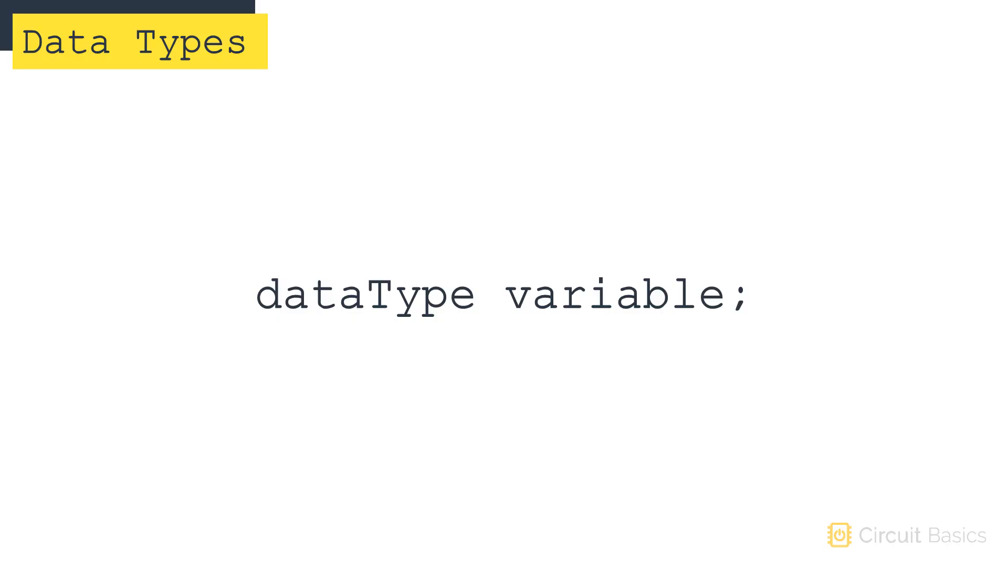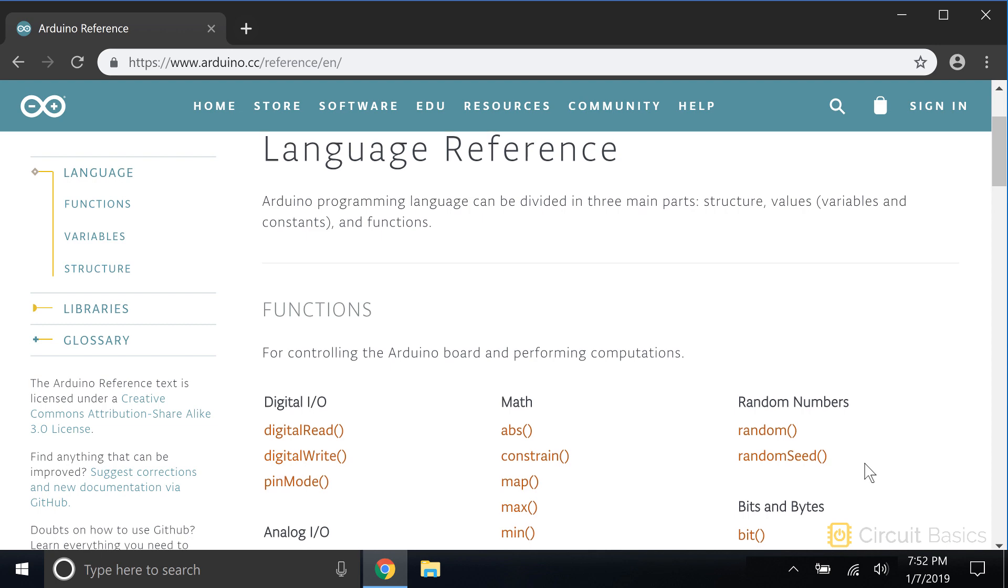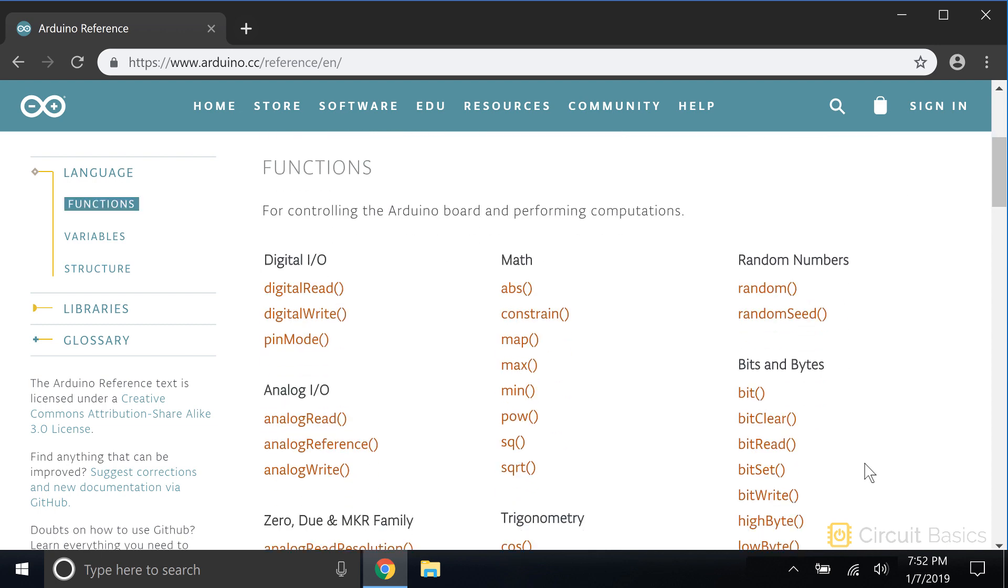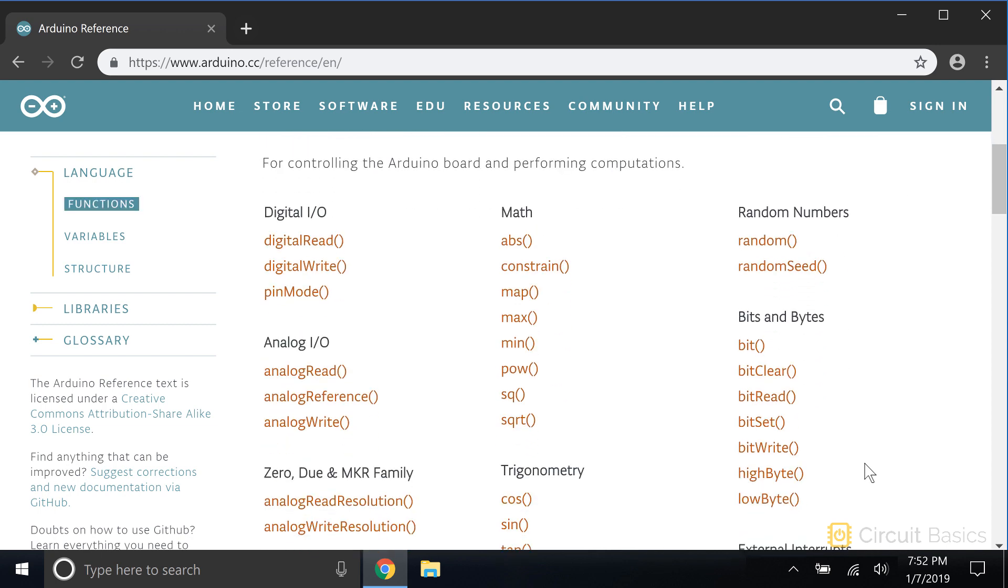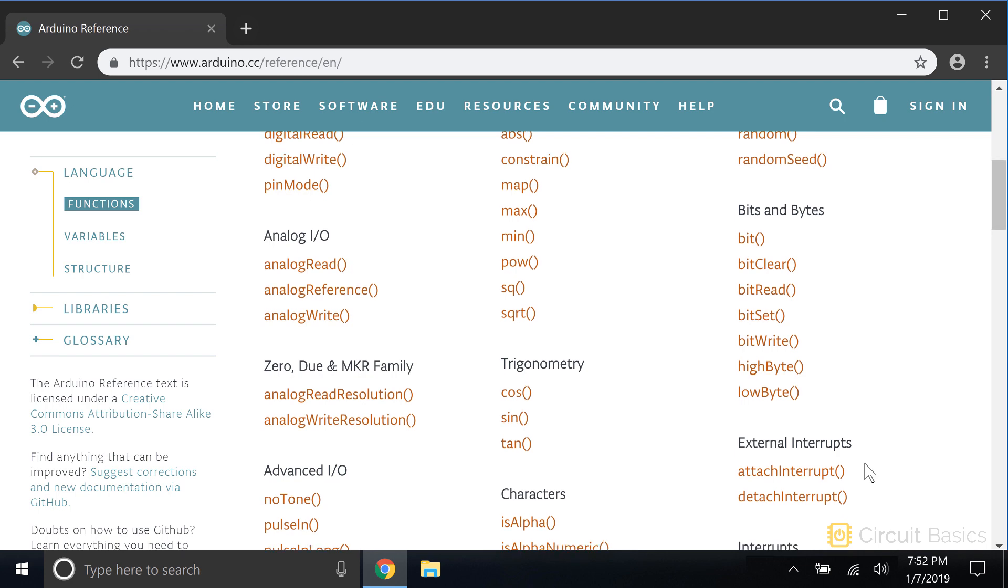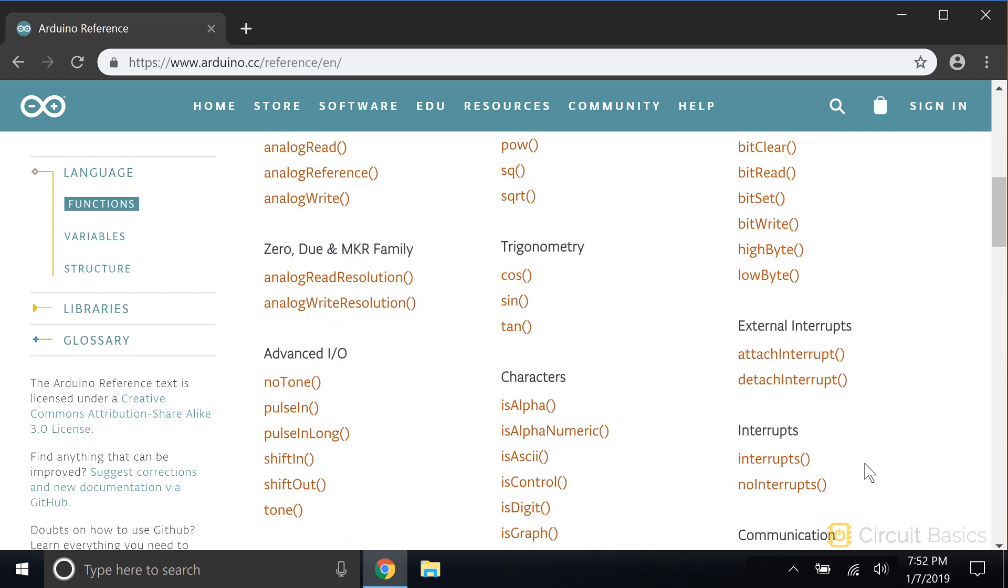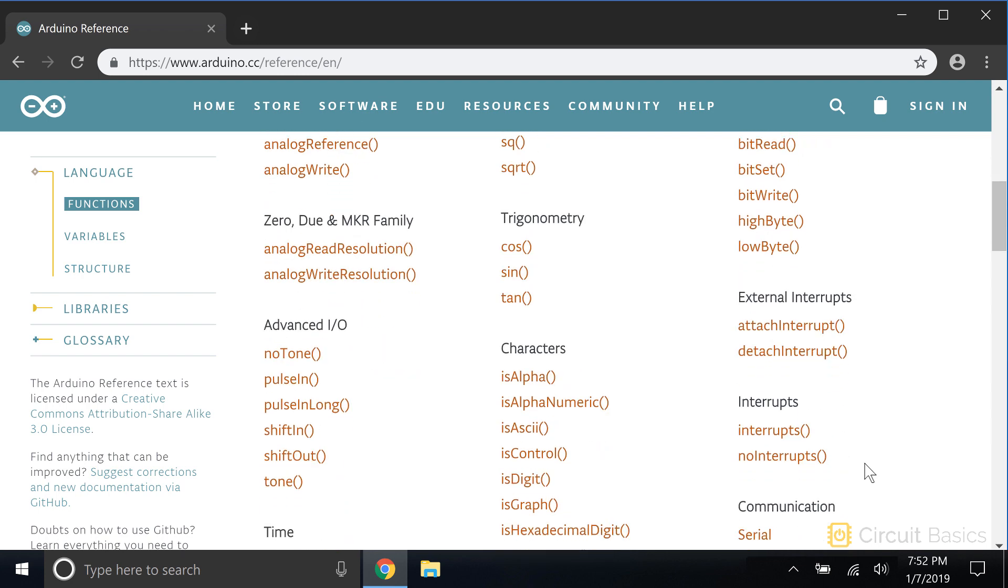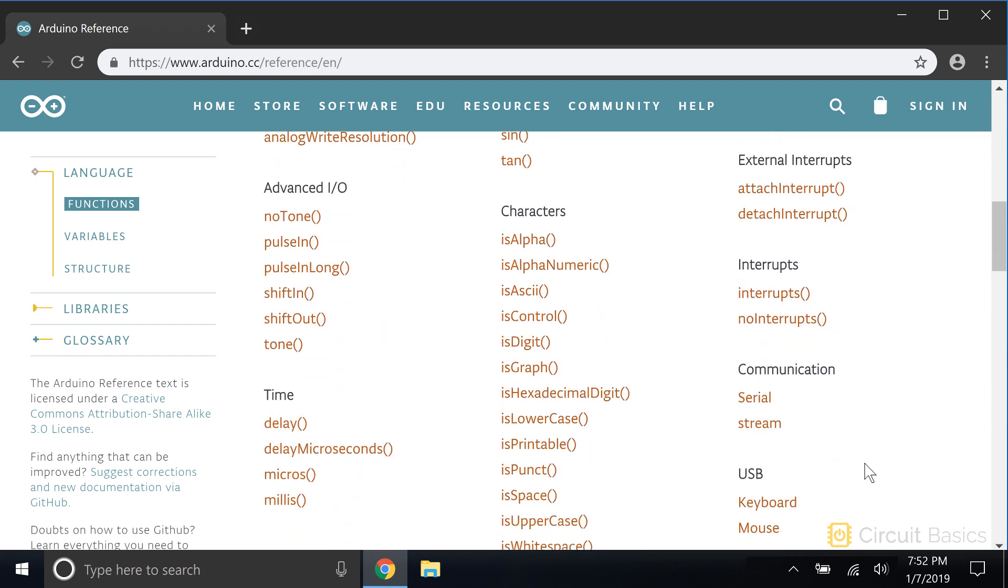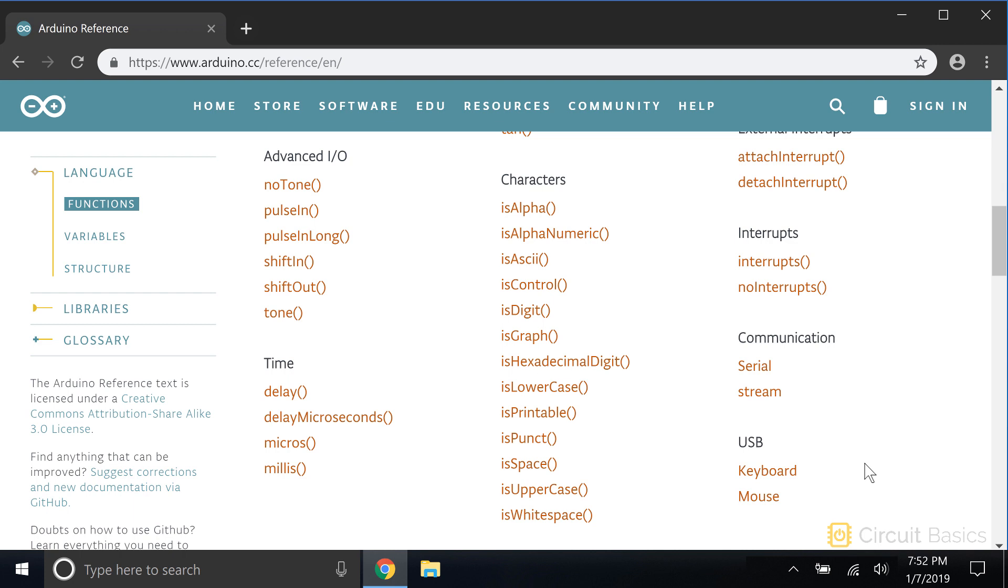You define the data type for a variable when you declare it. The data type goes before the variable name. This is called the keyword. If you look on the Arduino reference page, you'll be able to find every keyword in the Arduino language. Keywords are special words in the Arduino programming language reserved for things like functions, operations, and data types.